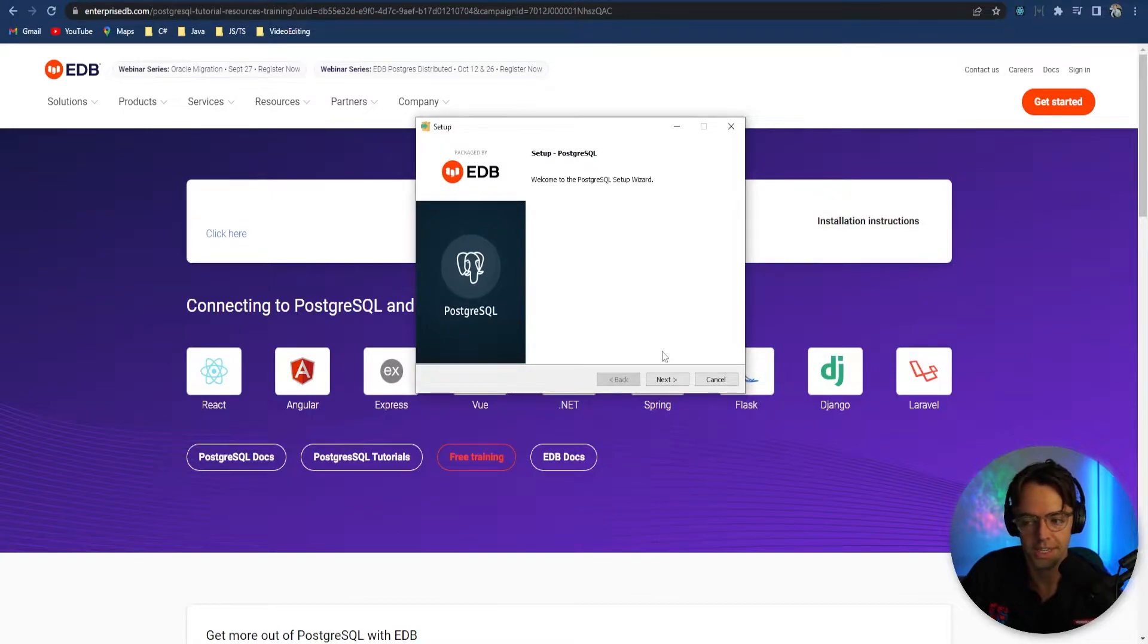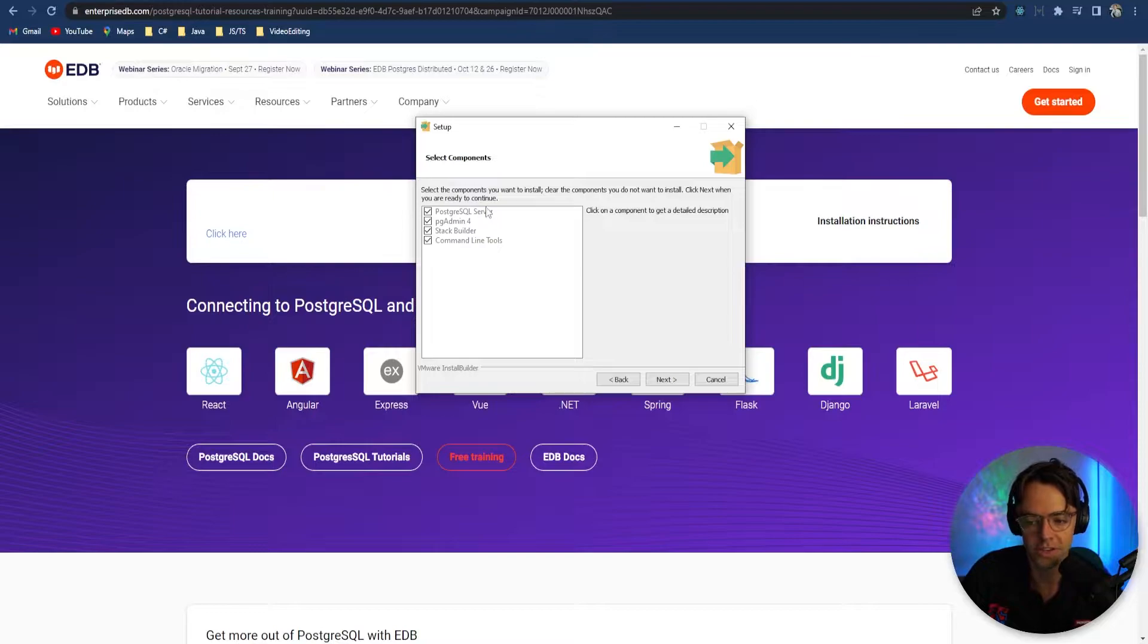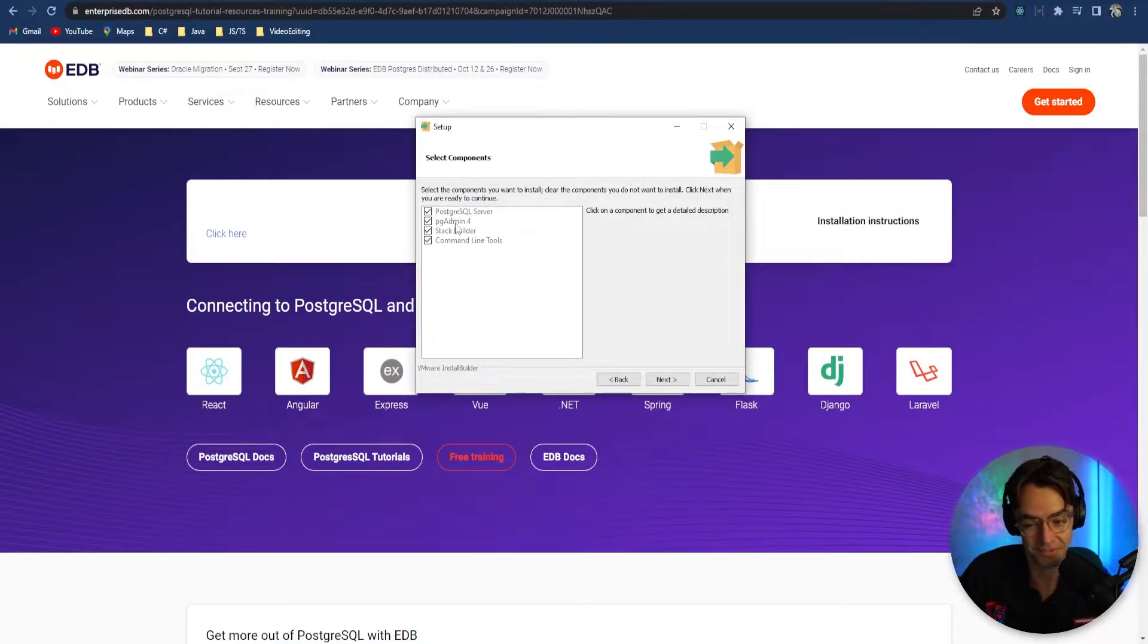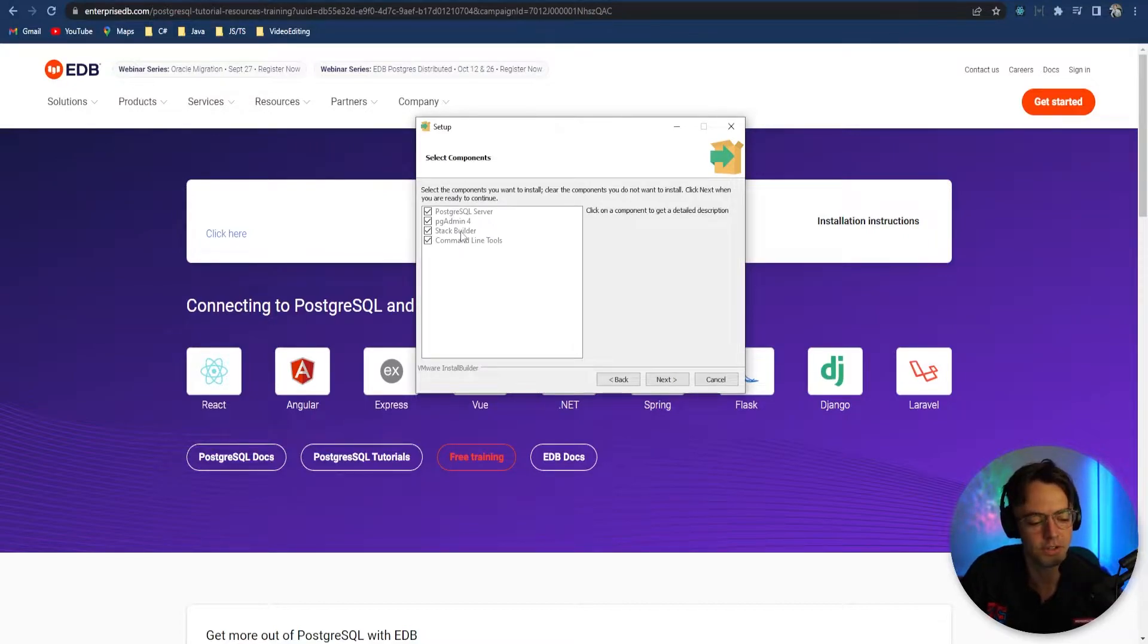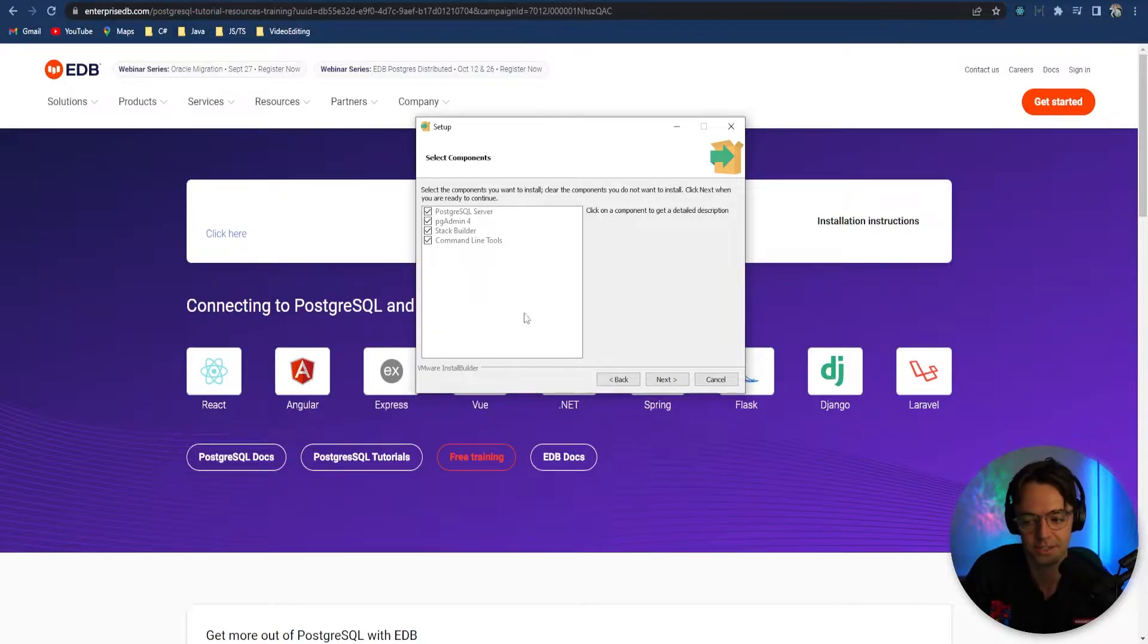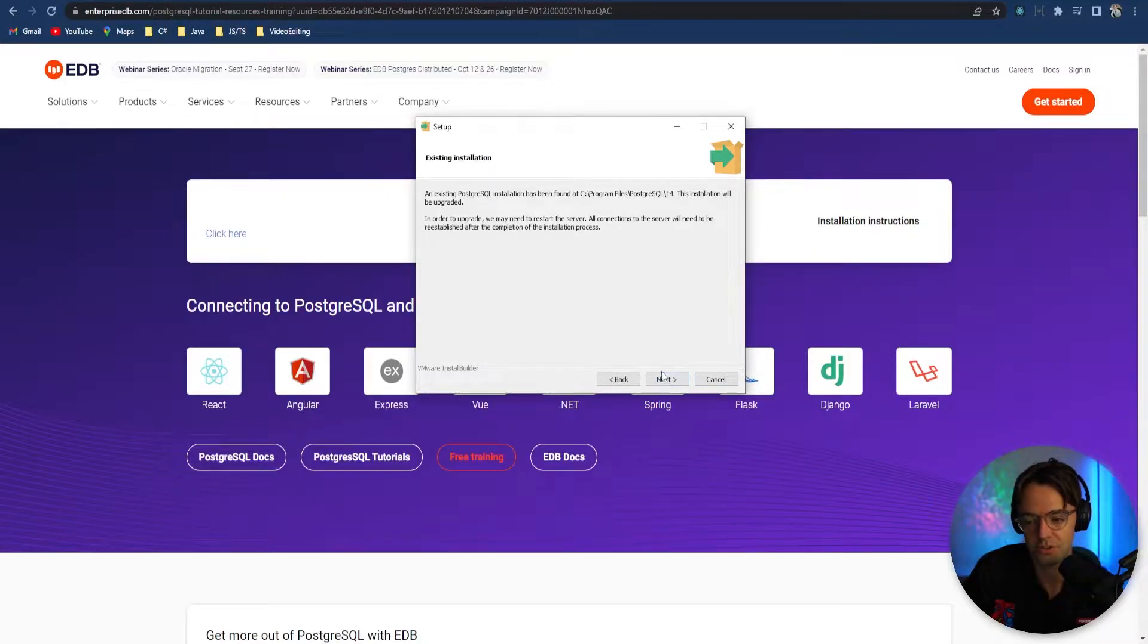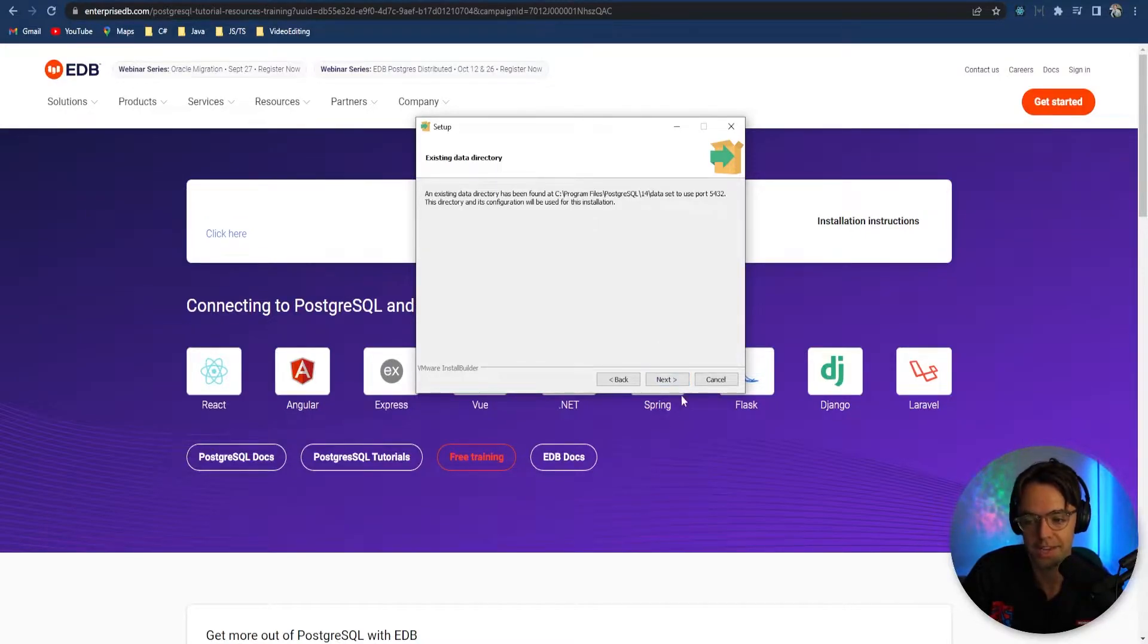OK, so next thing that you will see is the setup wizard. I would choose everything if I were you. But if you don't want to install the stack builder, don't install it because I've never used that. But it takes up no space, so it's sometimes good just to install it anyway and walk through that.